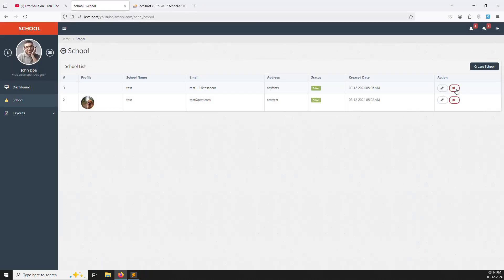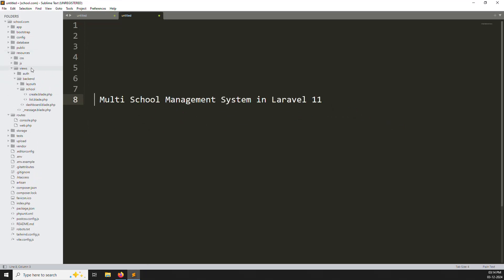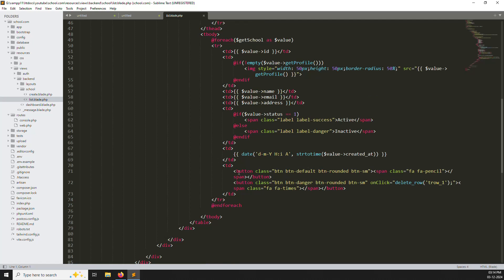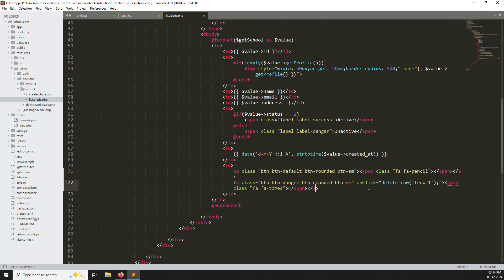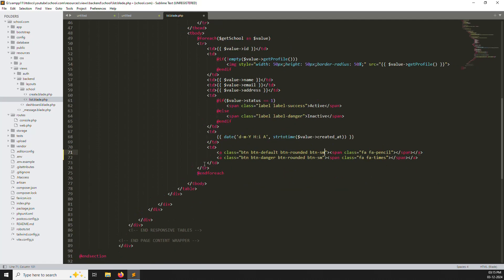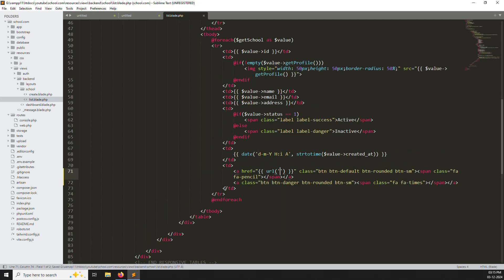Here there are already two buttons, edit and delete. Simply go to resources, views, inside you can see school, inside list.blade.php. Let's zoom out so you can see properly. Here is a button, so just change them as links, both. And here you can remove the on-click events. Now you can provide the URL here. For HREF, first we can do edit — let's check what is the URL in our site.